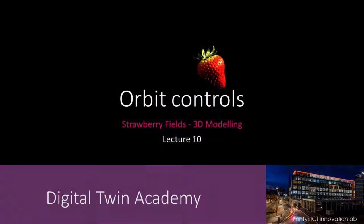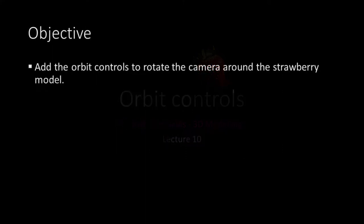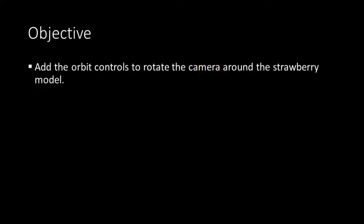Welcome to lecture 10. In this lecture we'll add the Orbit Controls. The Orbit Controls enable the camera to orbit around our strawberry model.